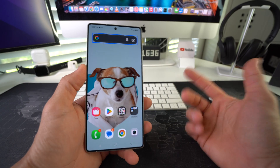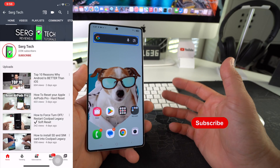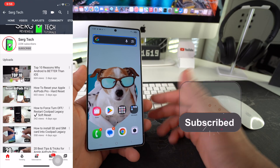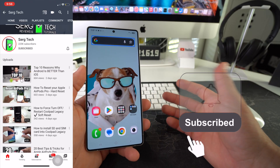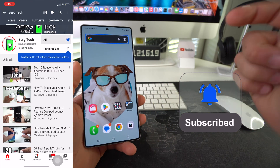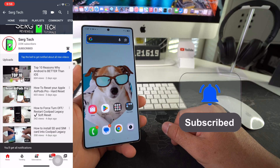Welcome back to the video. My name is Sergio. In this channel, I make life-saving tech videos. So if you're new here, feel free to subscribe and also hit the bell while you're down there.